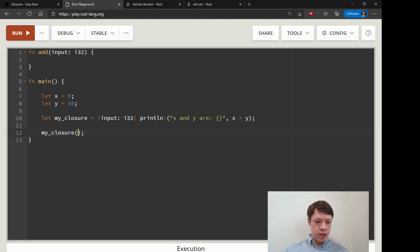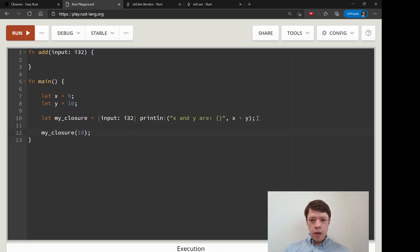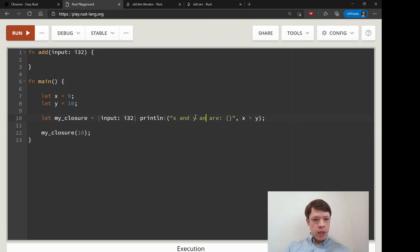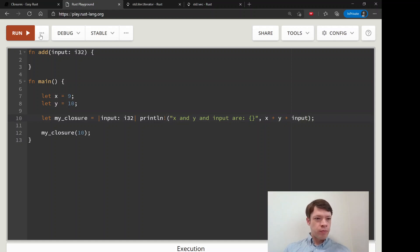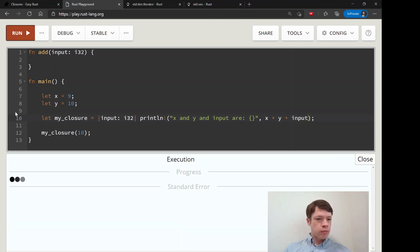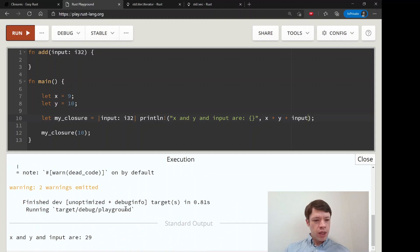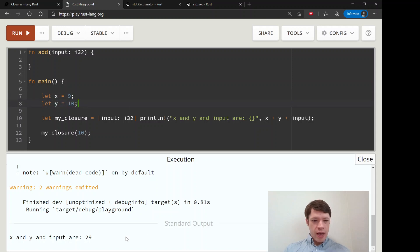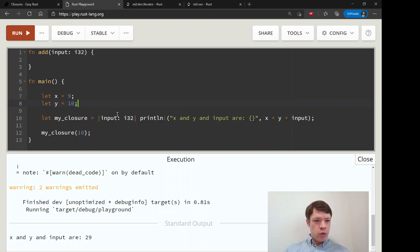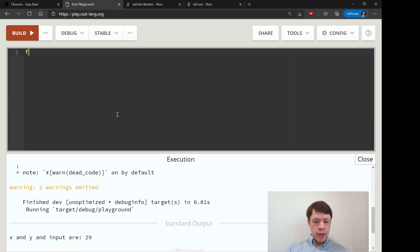So let's... x and y are something... x and y and input are, and then we have x plus y plus input. And then you can see it. So it's taken the value we give it and then it's also taken x and y. And that is possible for a closure.